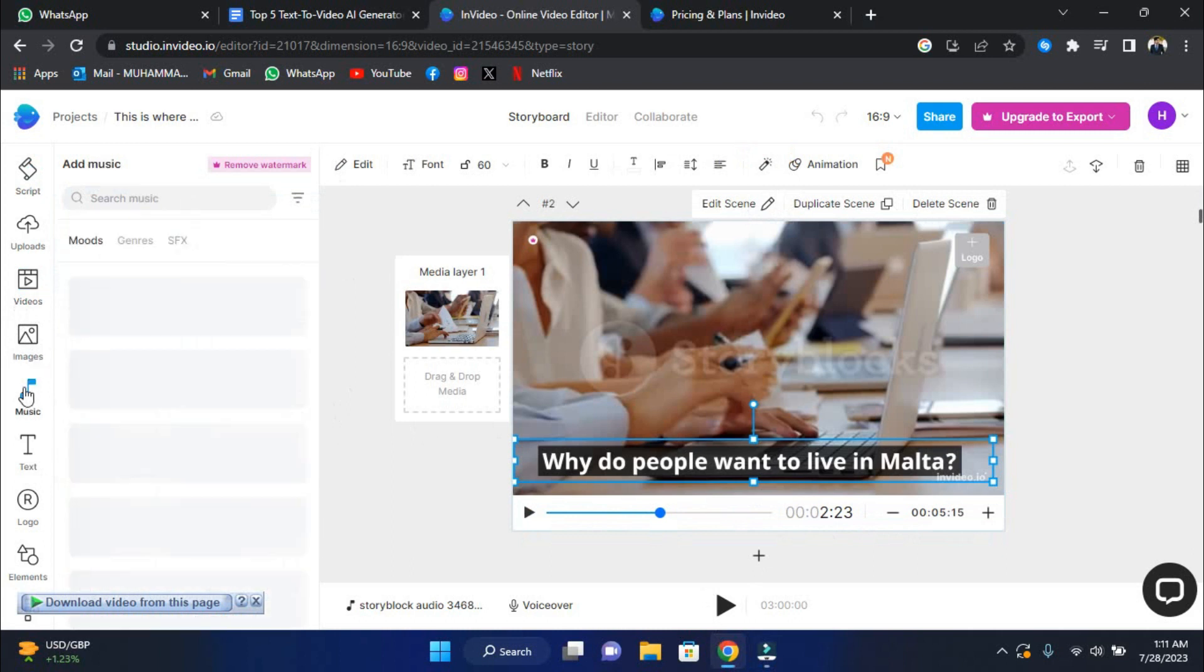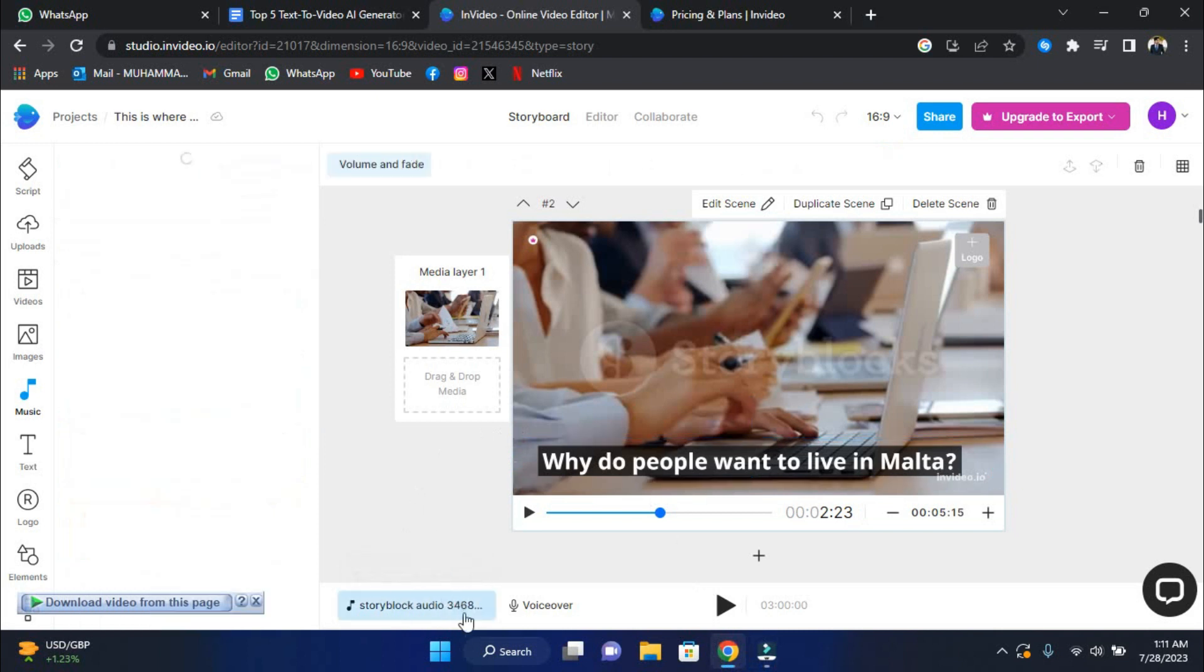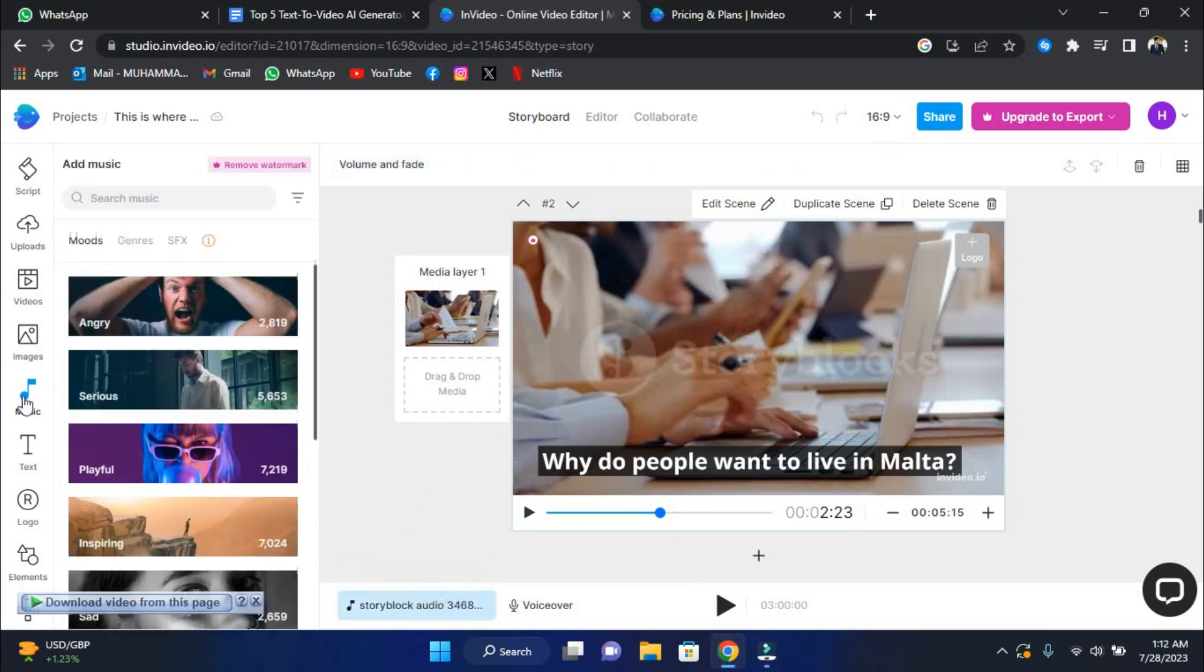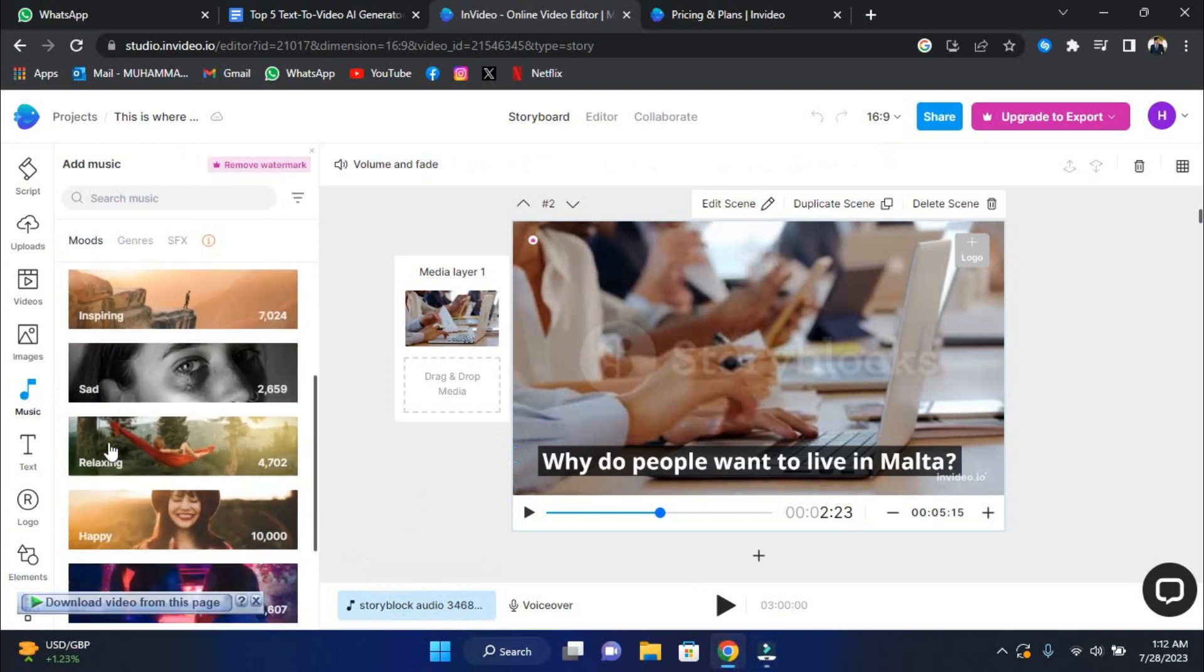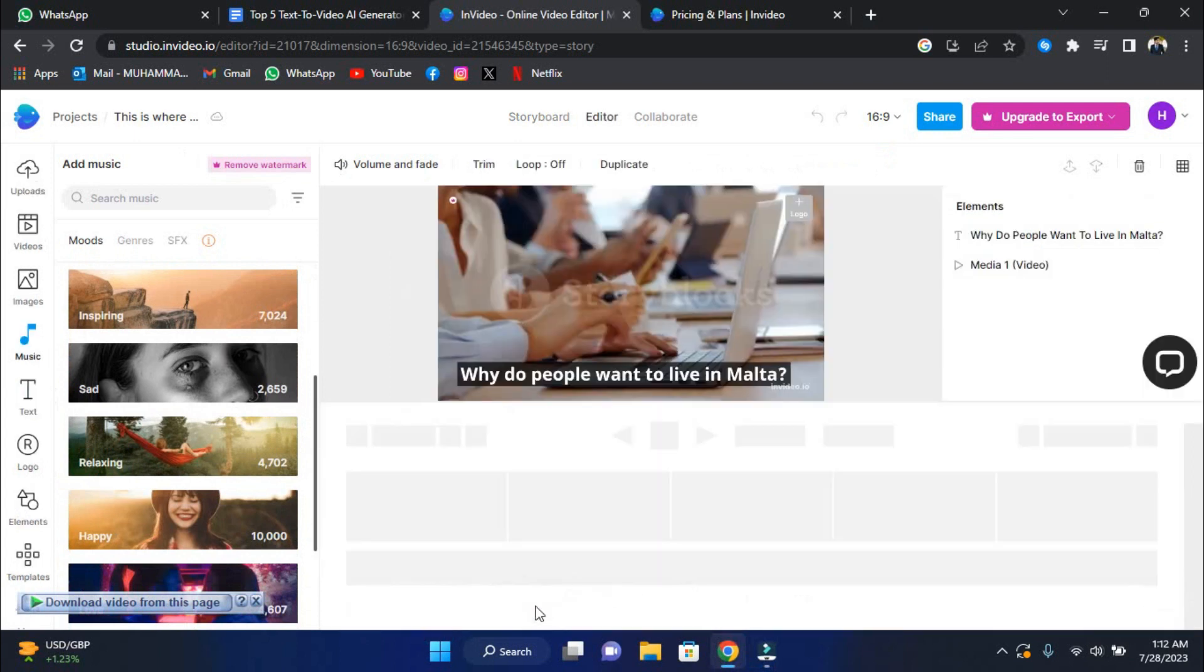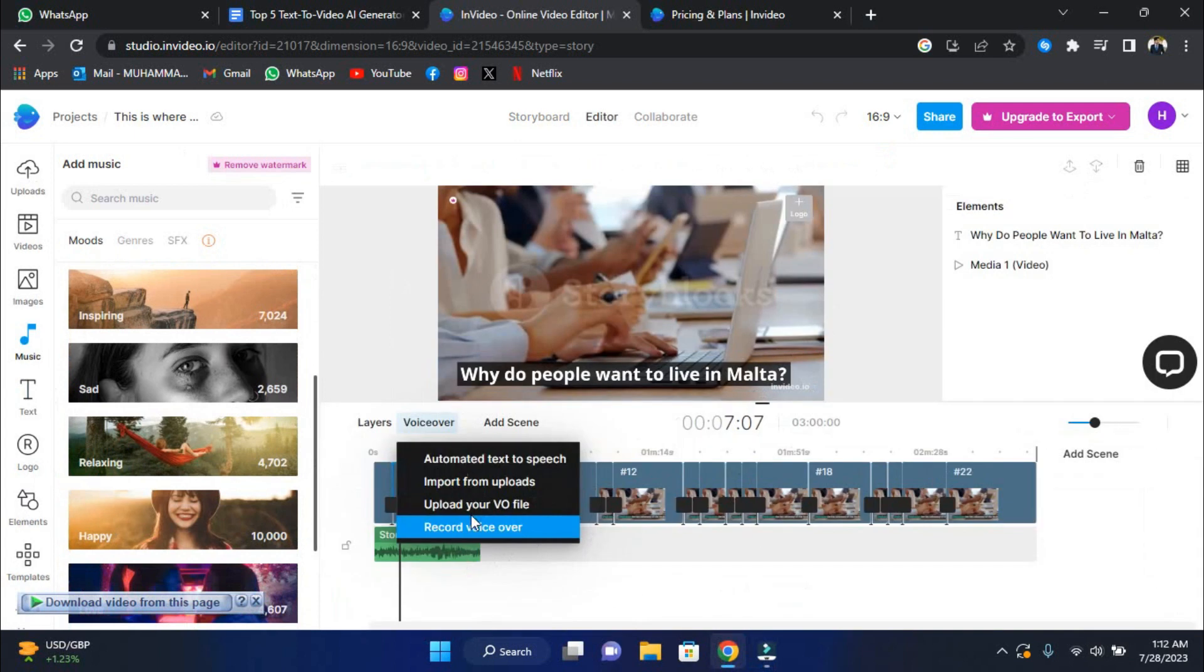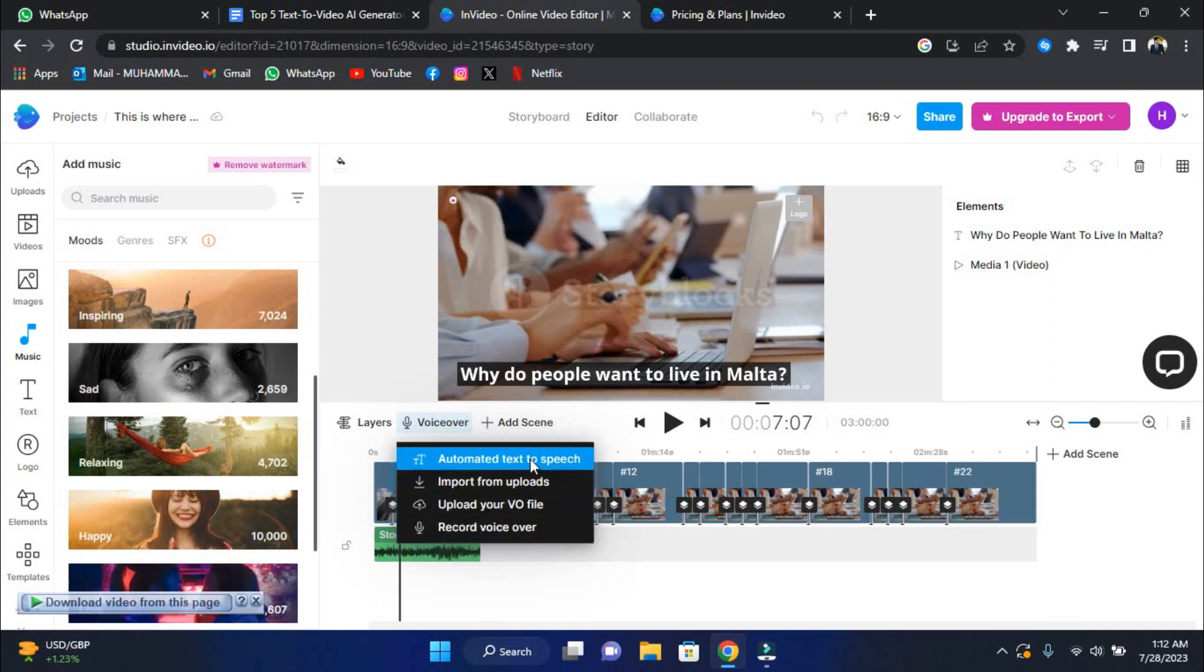The background music is the sixth step. AI will automatically add appropriate background music to your video. If you wish, you can replace or remove the music to suit your tastes. The seventh step is automated voiceovers. To read your script, click the voiceover icon to get AI-generated human-sounding male and female voices. You can also record or upload your voiceovers. The final step is to export your video. By pressing the button, you can see a preview of your video. When you're happy with the outcome, click the export button to download and share your remarkable film with the rest of the world.